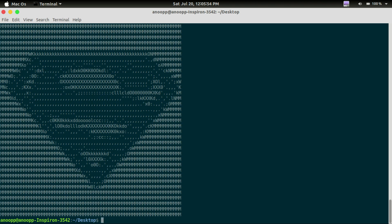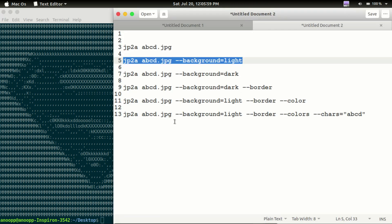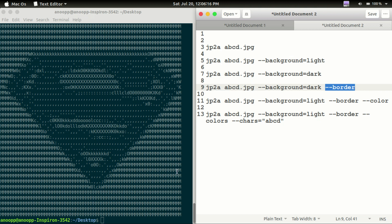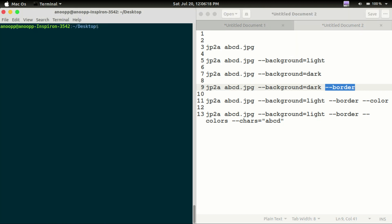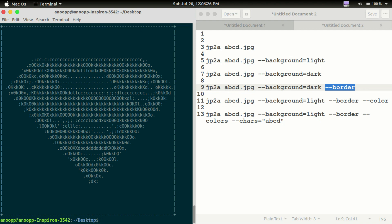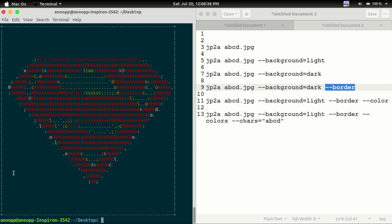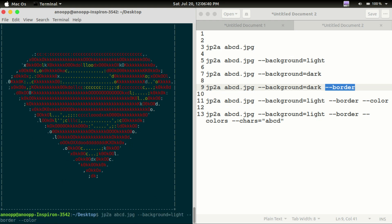The background is dark. The next option is to add a border. We can add the border with light or dark color settings.